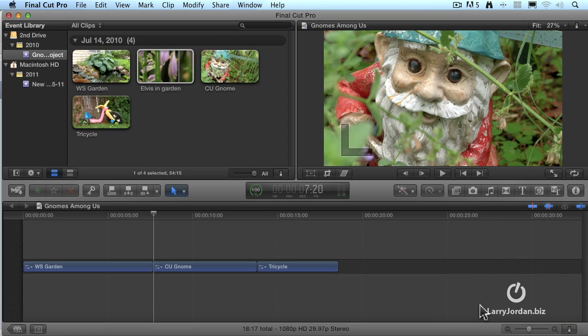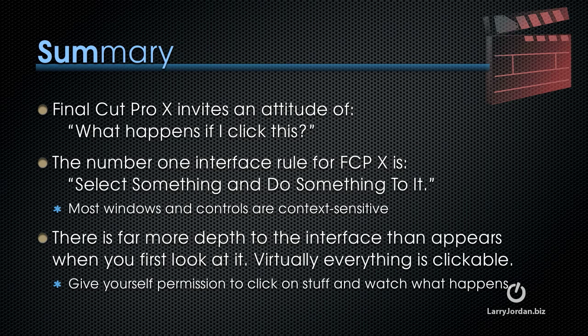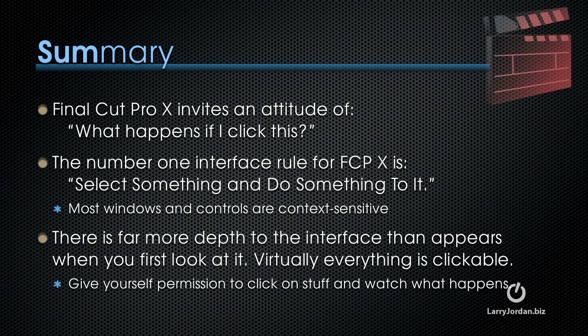There is a ton of detail here that's all hidden around the edges and all clickable in the new interface of Final Cut Pro X. Final Cut invites an attitude of what happens if I click this? Which reminds me that the number one interface rule for Final Cut 10 is select something and do something to it. Alright, so maybe it's not as deep as I think, therefore I am, but inevitably you're going to want to say how do I do X? And the answer is select something and do something to it. Select it and it shows up in the viewer. Select it and you can delete it. And that's because most windows and controls are context sensitive. Whatever you've clicked on, that's what you're able to manipulate inside that window or that control. One of the things I was struck by as I was researching this training is the depth to the interface. There is far more here than appears at first glance. Virtually everything is clickable. So be sure to give yourself permission to click on stuff and watch what happens.